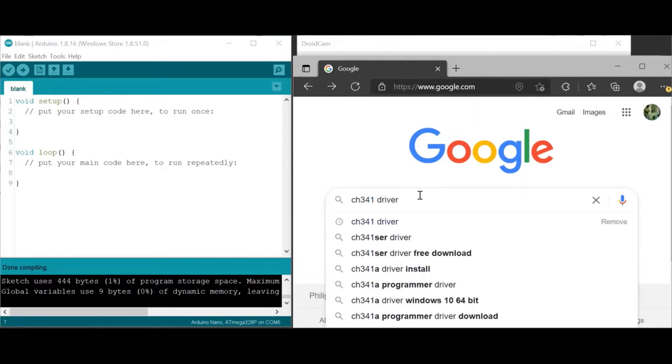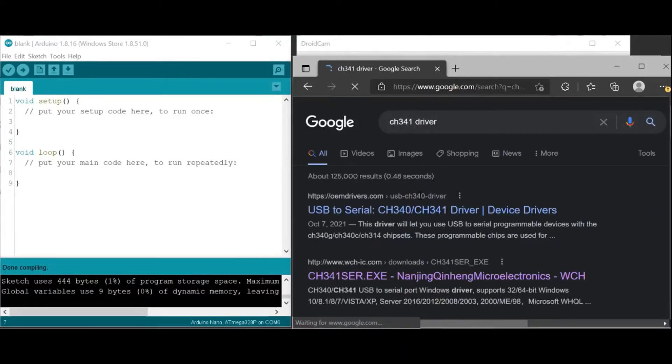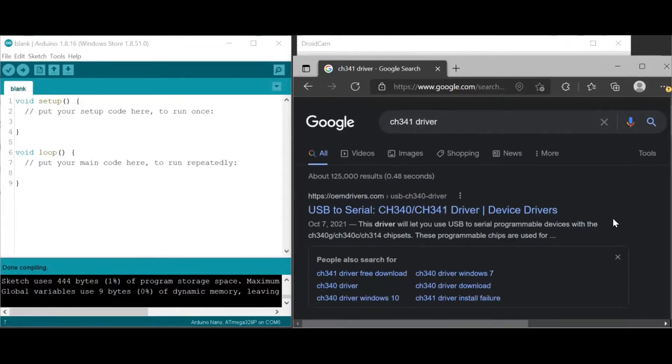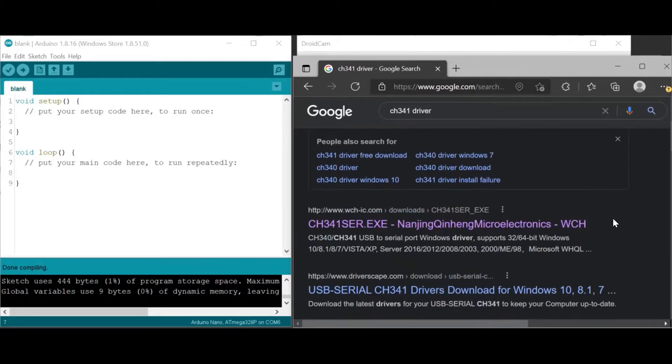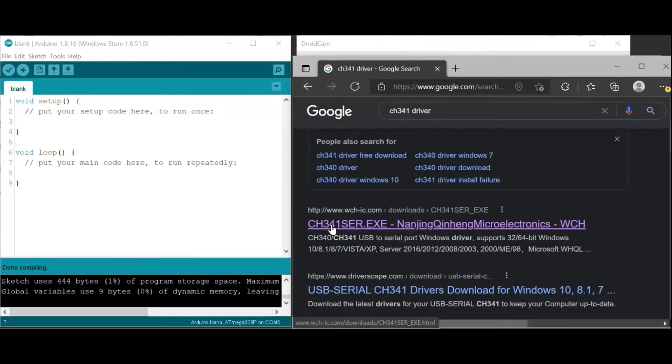This is actually the website of the manufacturer of the chip that enables the computer to recognize the board. So let's open the website.